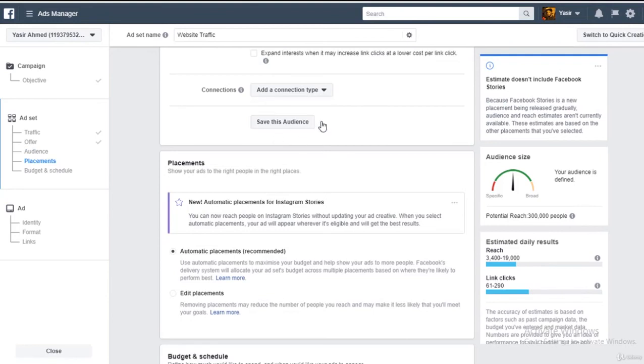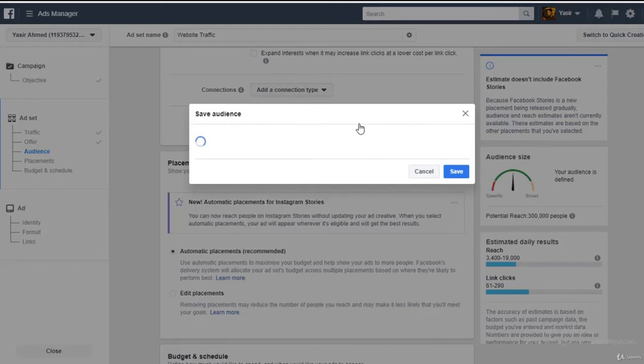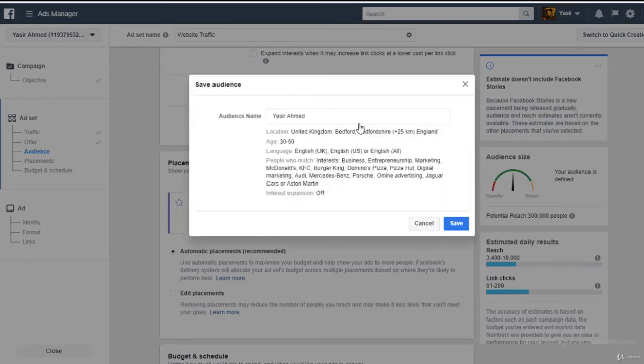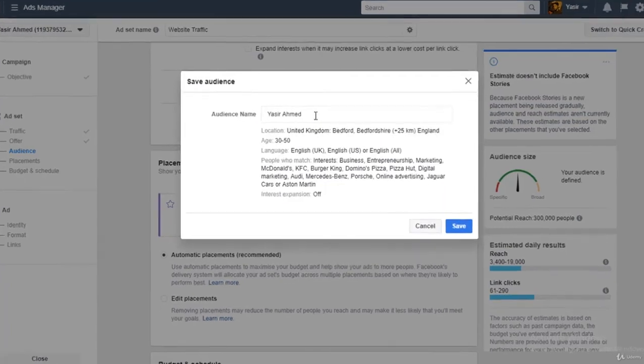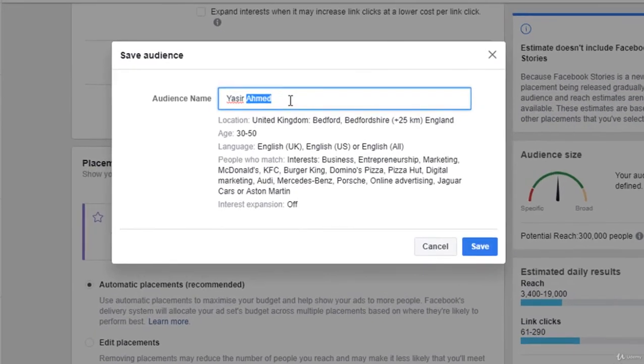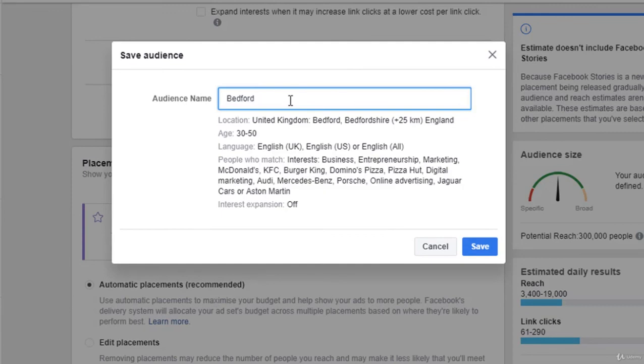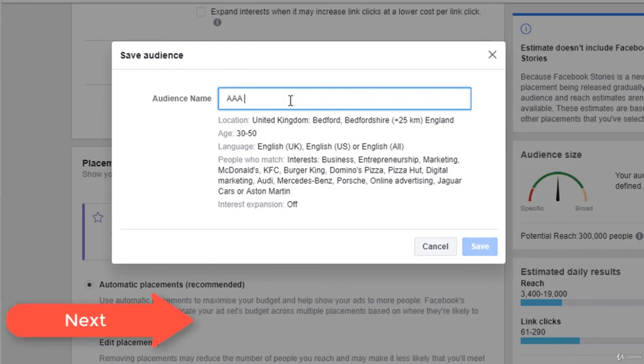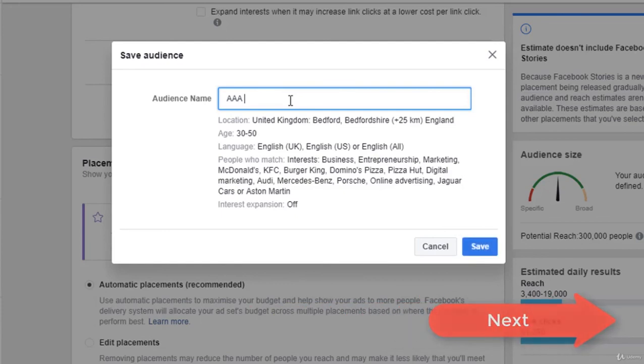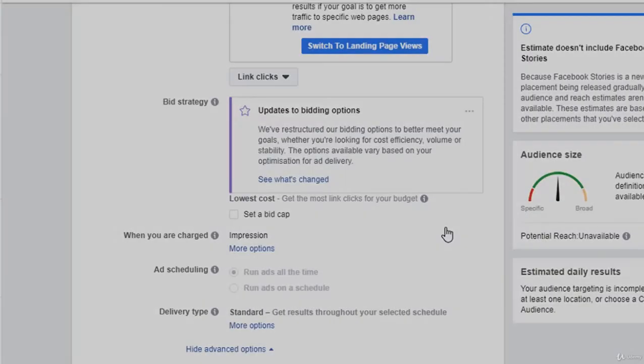Next I would now go to save this audience. You can save this audience. I'll save it as triple A digital, let's keep it simple, triple A one, simple, nothing else.